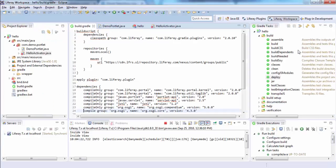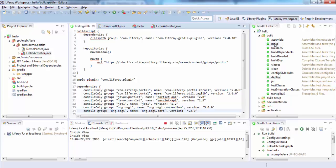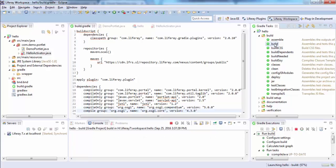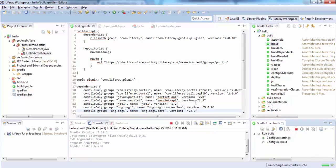Now just build the project. And when you build this, it automatically downloads your jars.